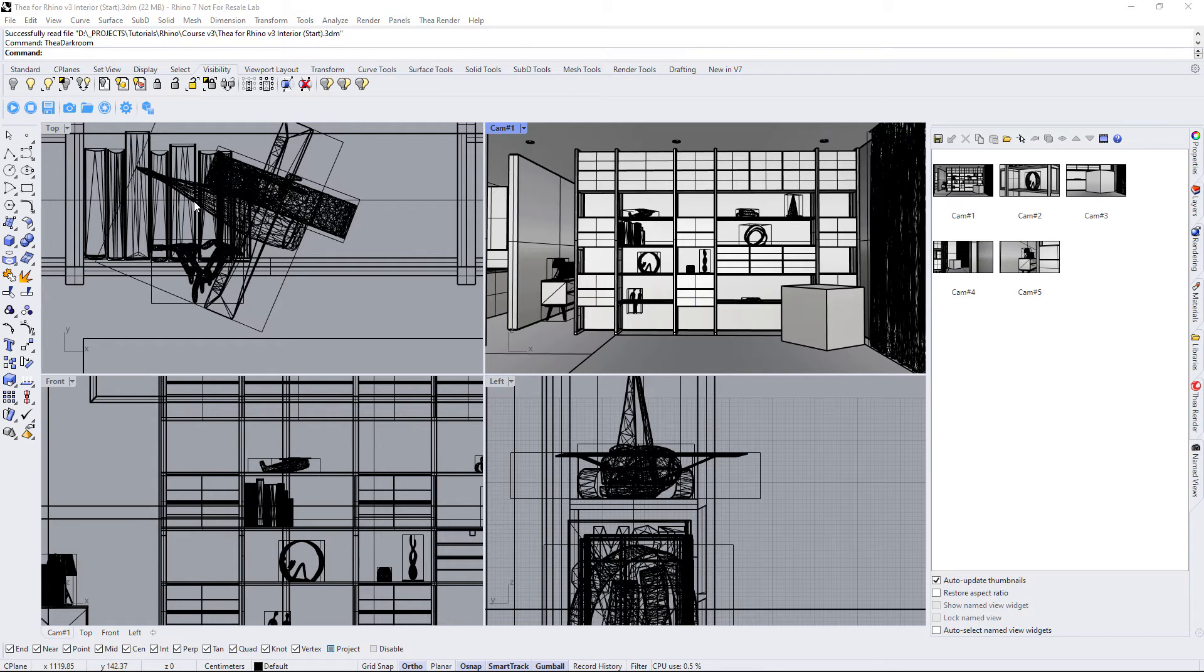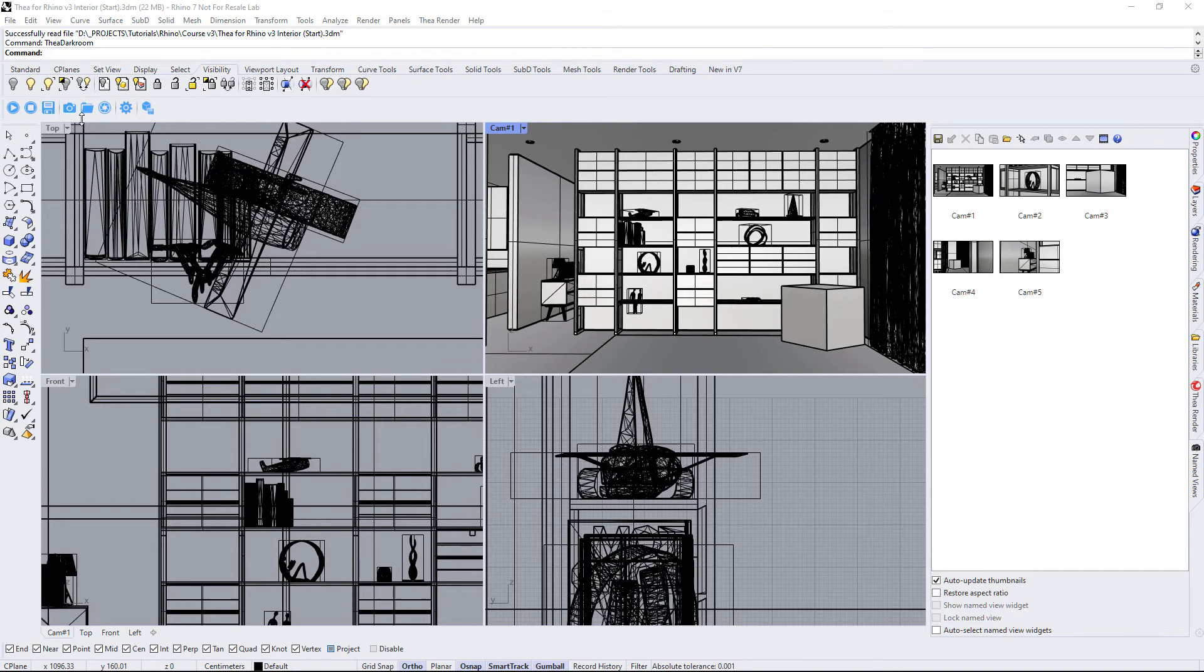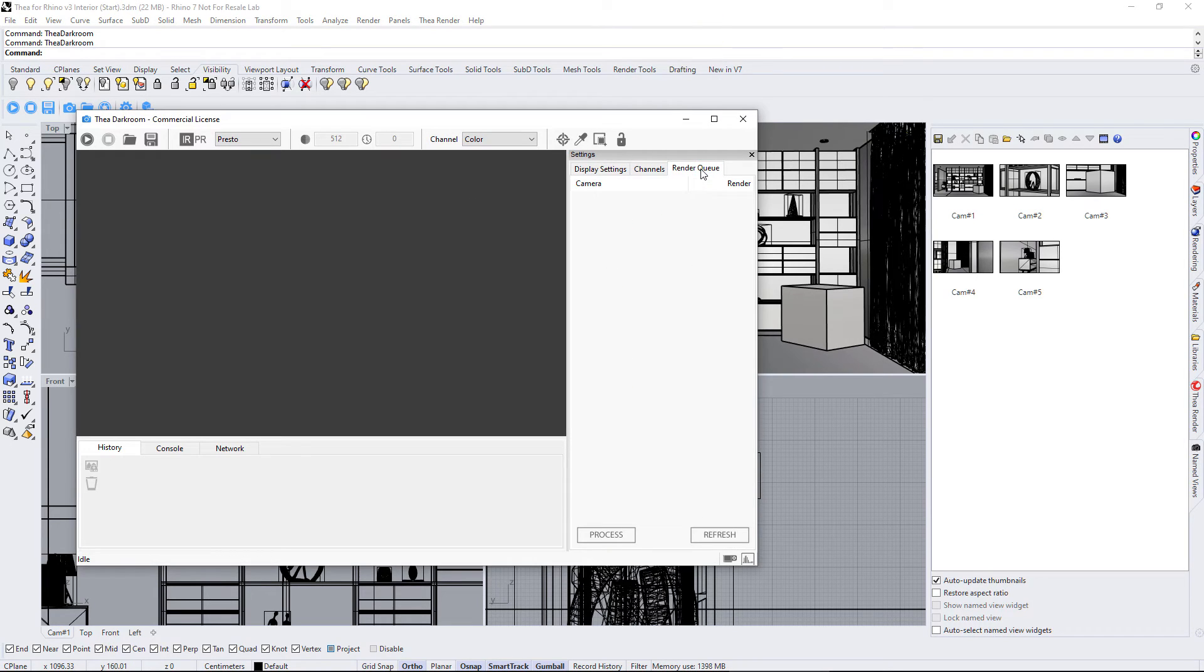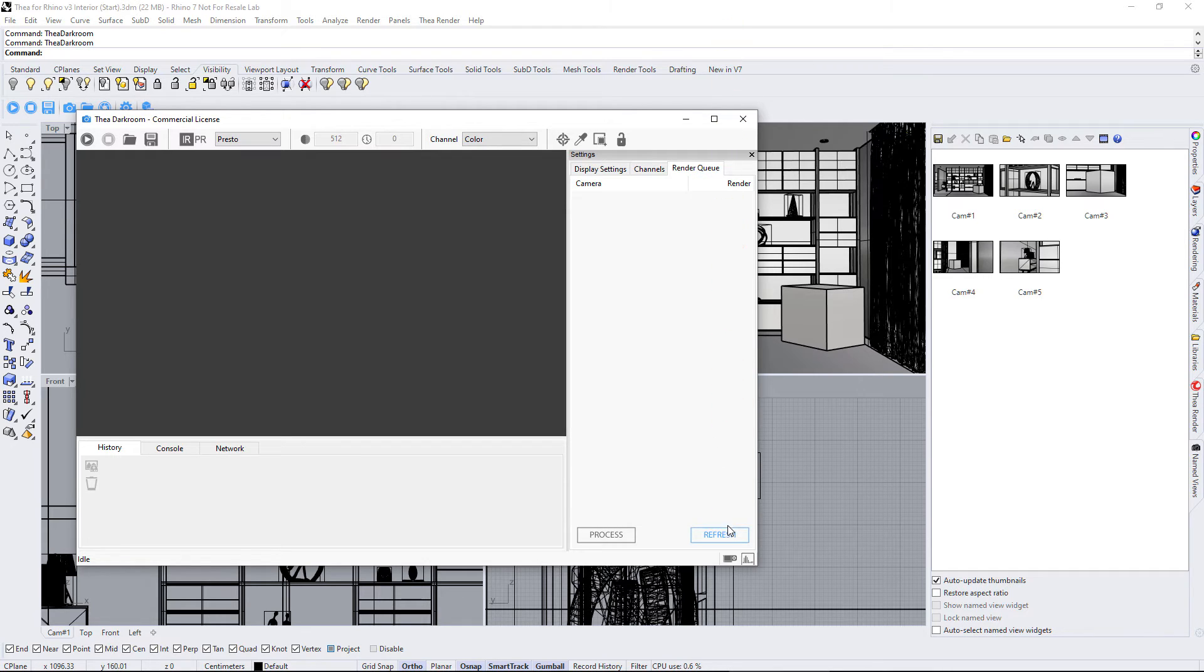The place where we control batch rendering is from the Render Queue tab. Let's open the Thea Darkroom window and switch to the Render Queue tab. It appears empty because we need to click on the refresh button to get all the named views from Rhino.